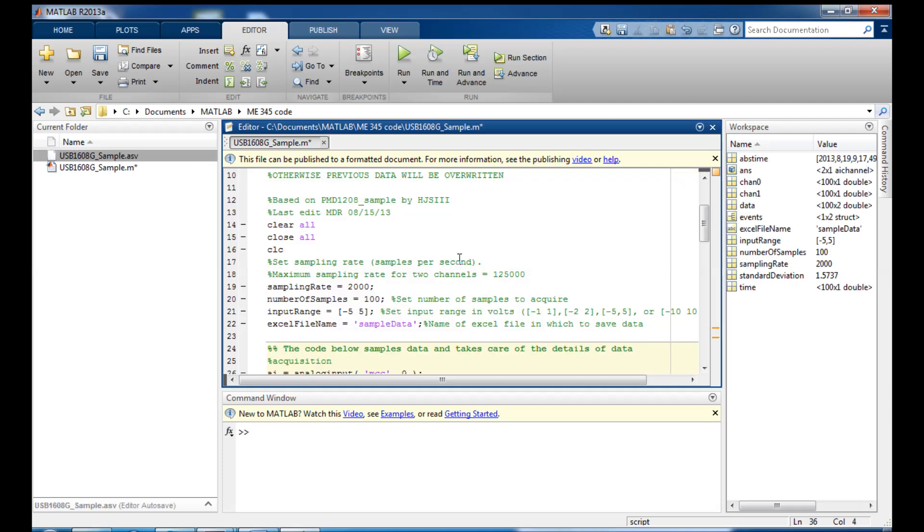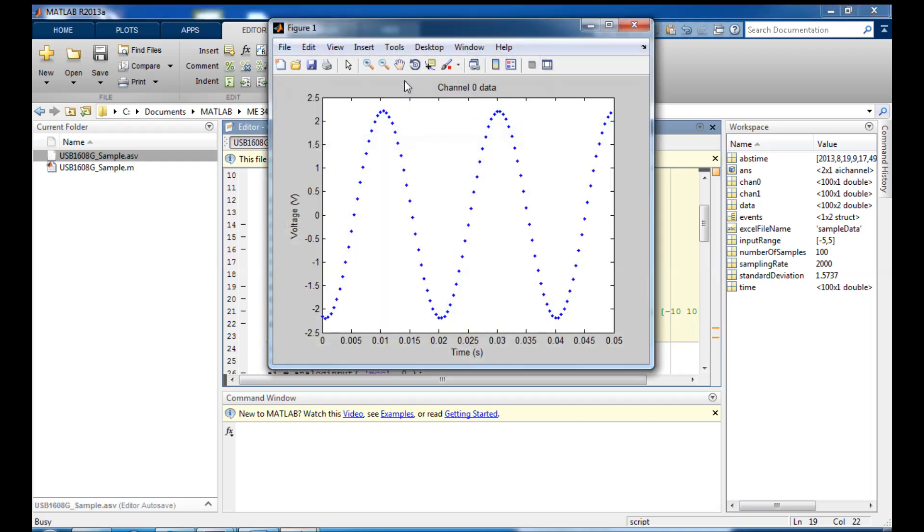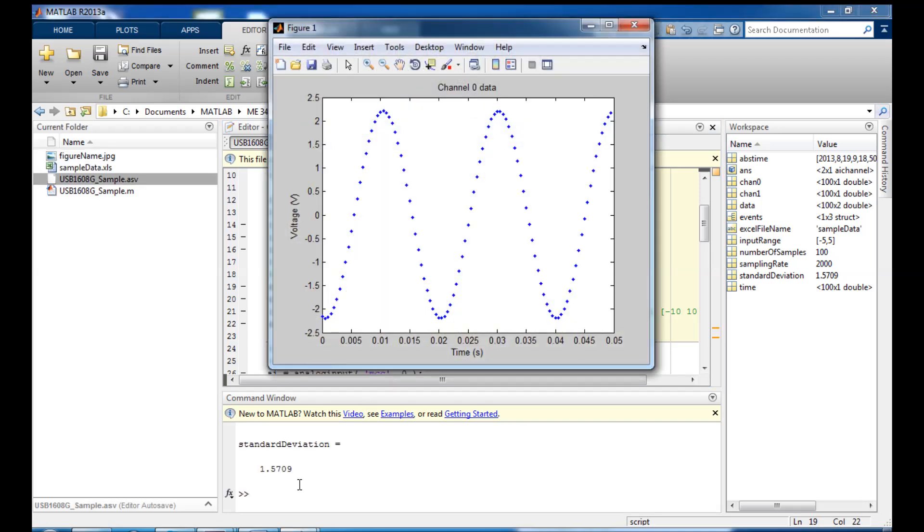Let's actually collect some data now. I'm going to start out with a 50 Hz sine wave. And I'm going to sample it 2,000 times a second and take 100 samples of that sine wave. And now when I click Run up top here, now you can see here's my figure. And down here is the standard deviation that I collected from that sine wave.